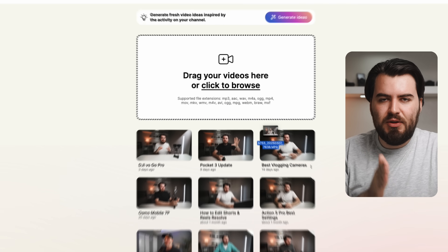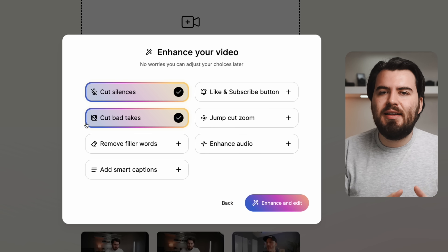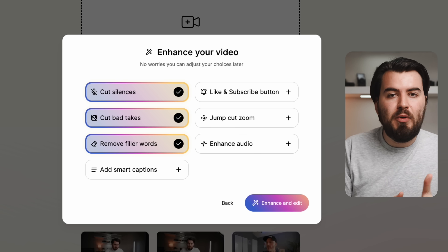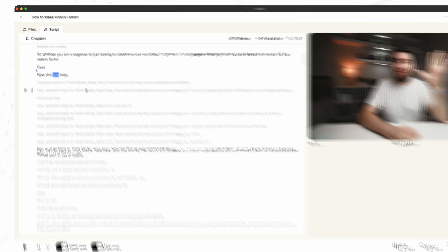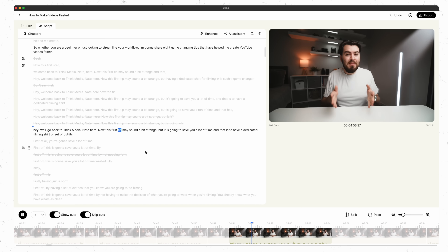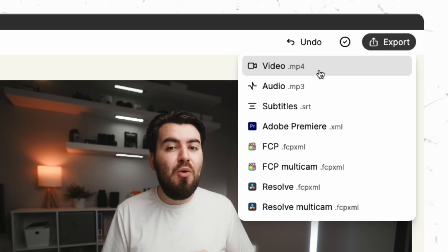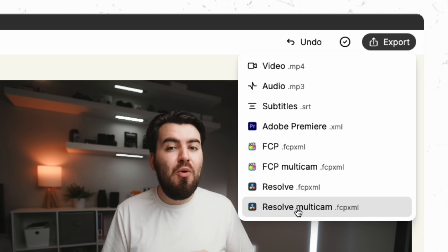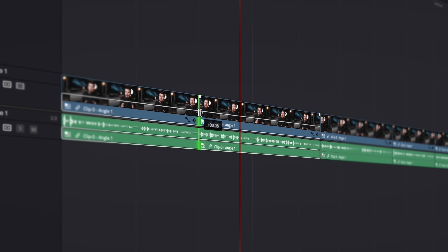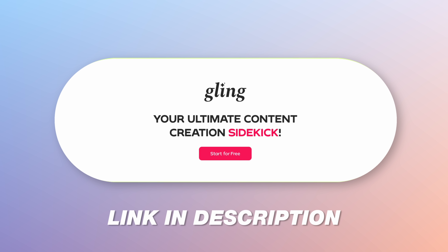Speaking of streamlining your workflow, I want to talk about today's sponsor Gling. Gling is one of my favorite tools that I literally use for every single video. It's completely changed the way I make videos by automatically cutting out bad takes, removing silences, and cleaning up my rough cuts. Plus it allows you to edit your video like a Word document, which is super easy and saves me hours on every video. If you want to fine tune your edits, Gling allows you to download the video or export it directly into something like DaVinci Resolve. Click the link in the description down below to get started for free and see how much time Gling AI can save you.